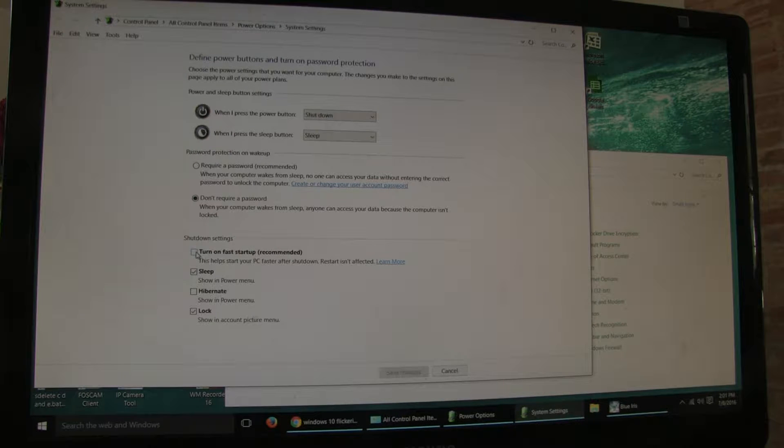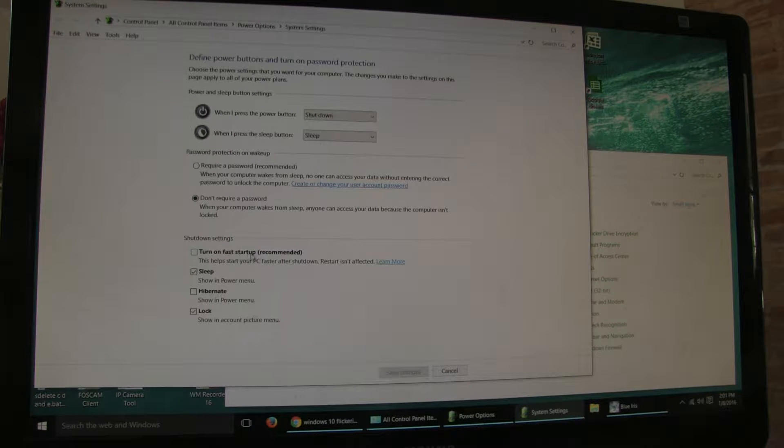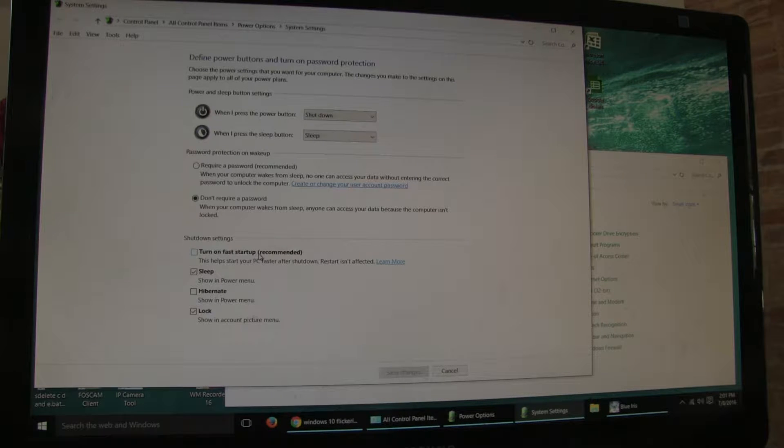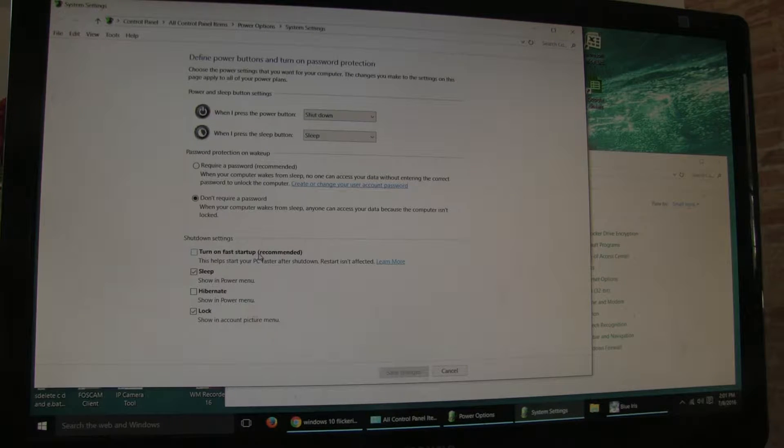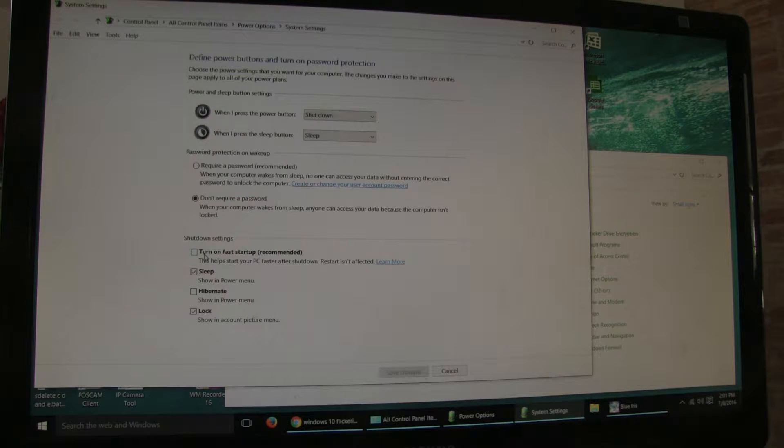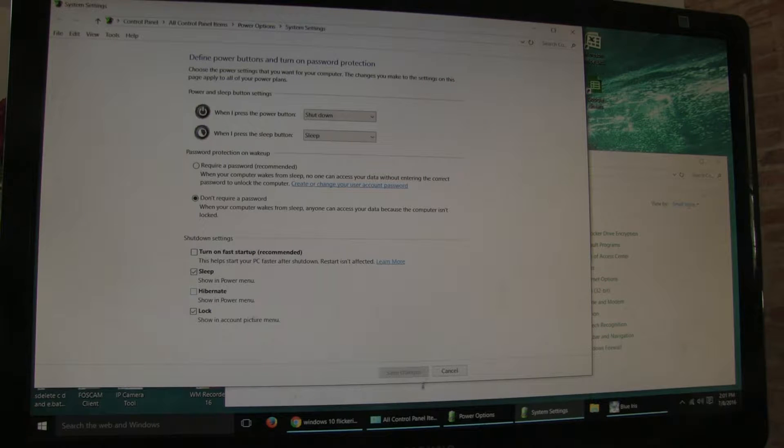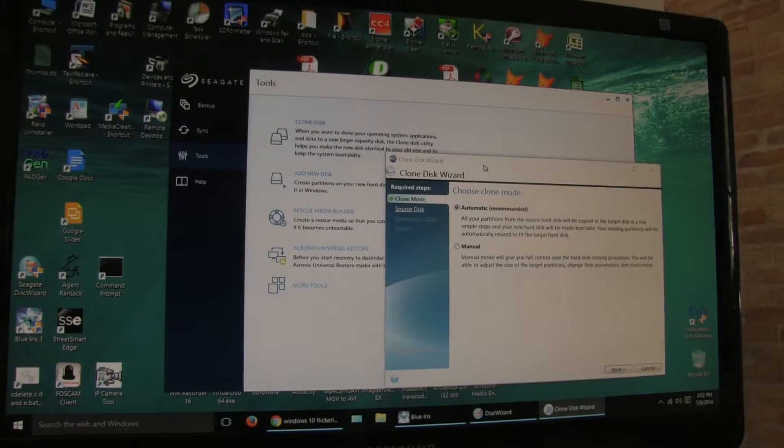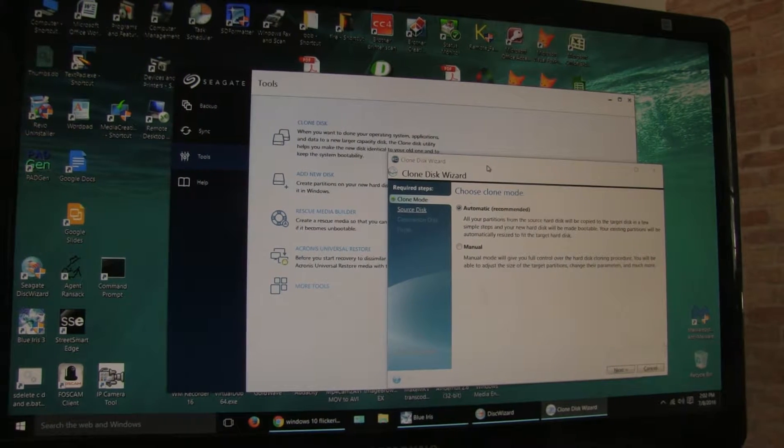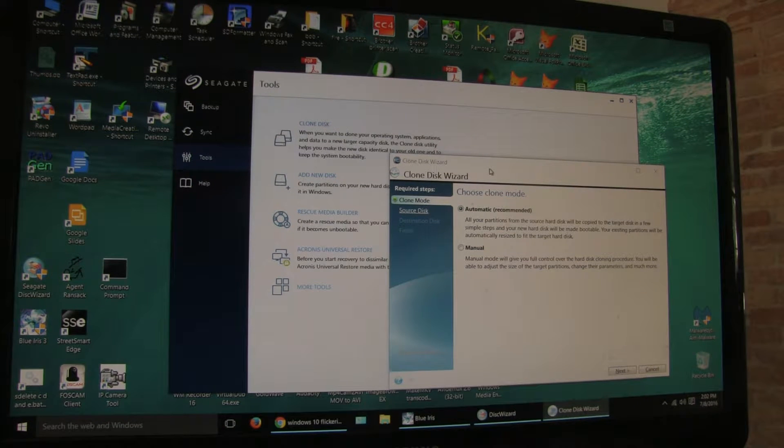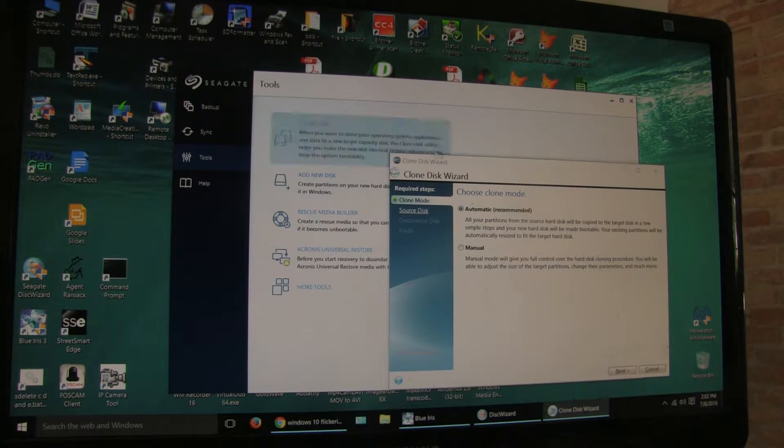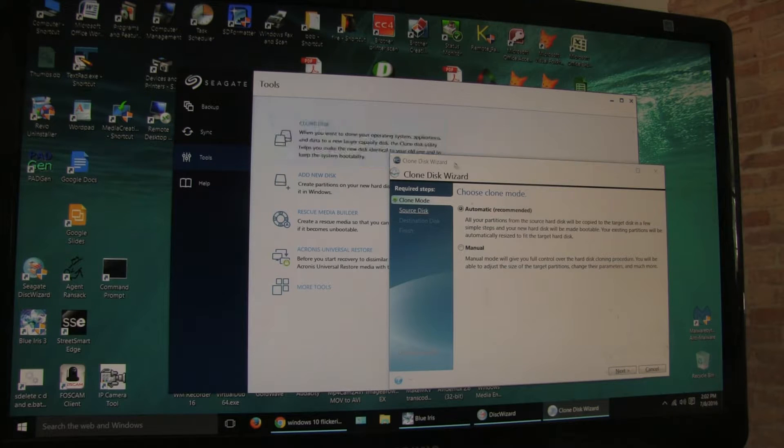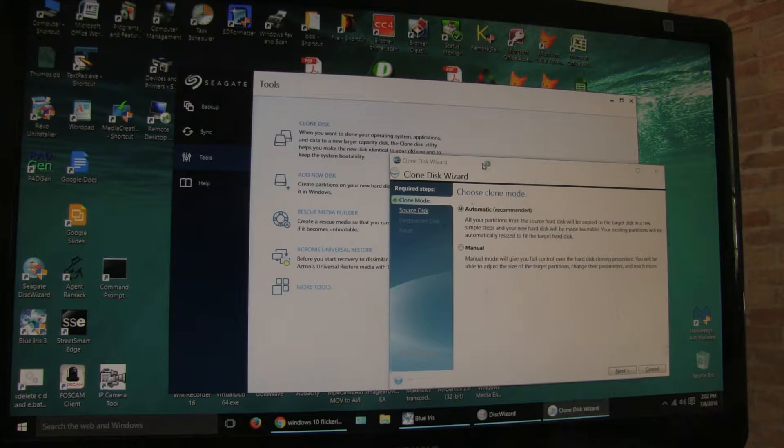Now I suggest if you want to avoid the flickering issue to uncheck 'turn on fast startup'. It's not going to save you that much time—in my case it probably saved me five, six, eight seconds—but uncheck turn on fast startup. After you make those changes in the control panel, go through the clone disk process in your Acronis software.